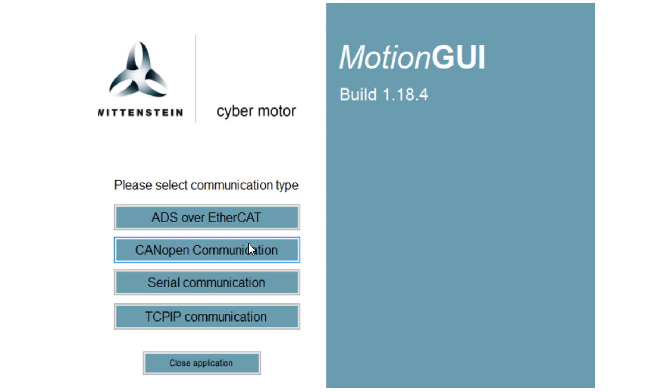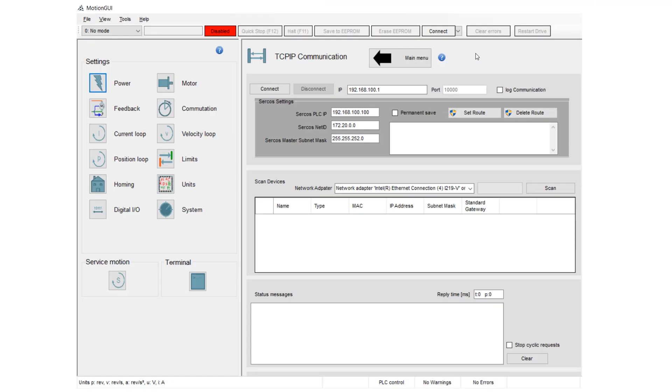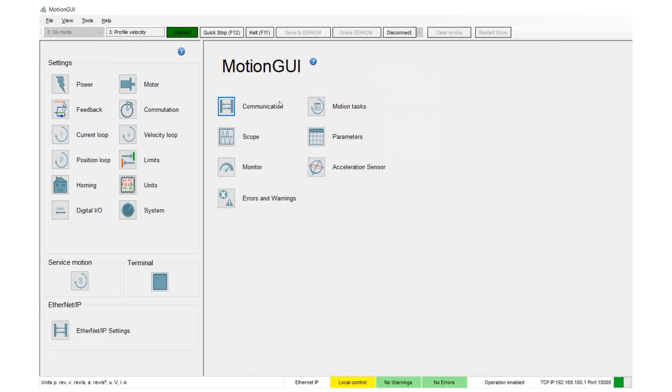For Ethernet IP, that would be TCP IP. The default address is set to 192.168.100.1. If that works, you can click Connect at the top of the screen.